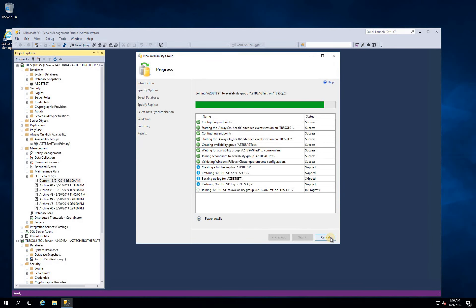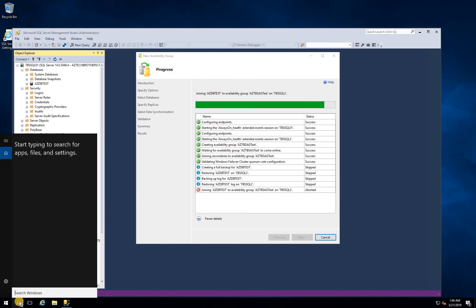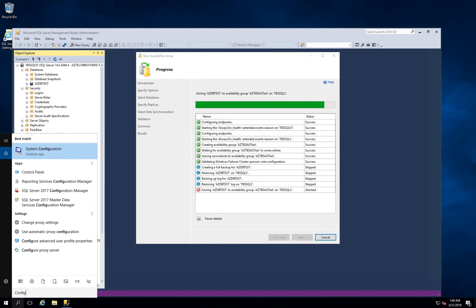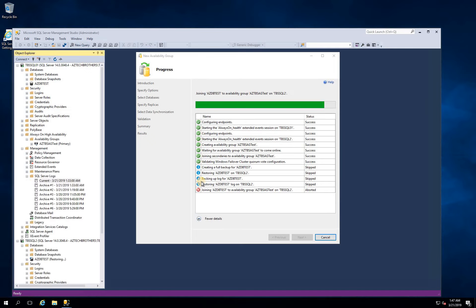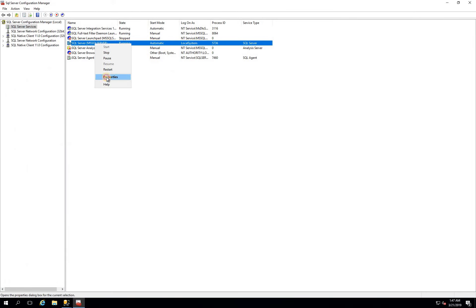The best resolution — and believe me, this will save you a lot of hassles — is to run your SQL Server services under a proper SQL service account, and give that account proper permissions on all nodes in the cluster. This will save you time and prevent running into issues like this. We need to do it on each node, so I'll open Configuration Manager on this node and then the other.